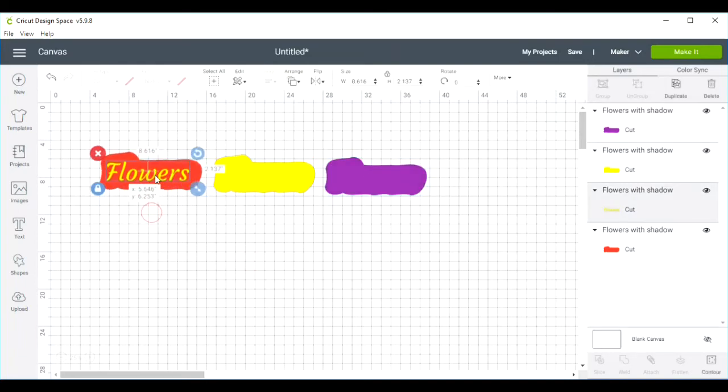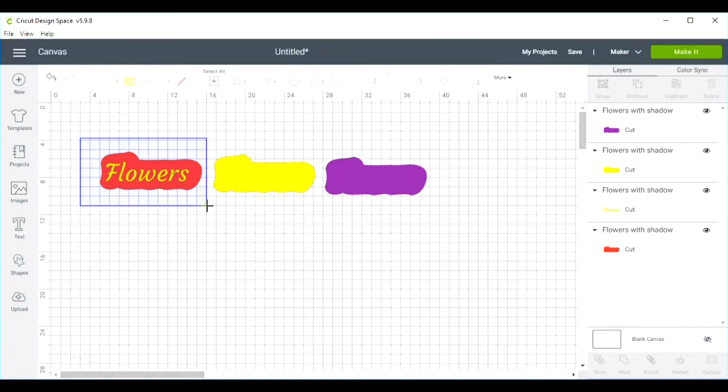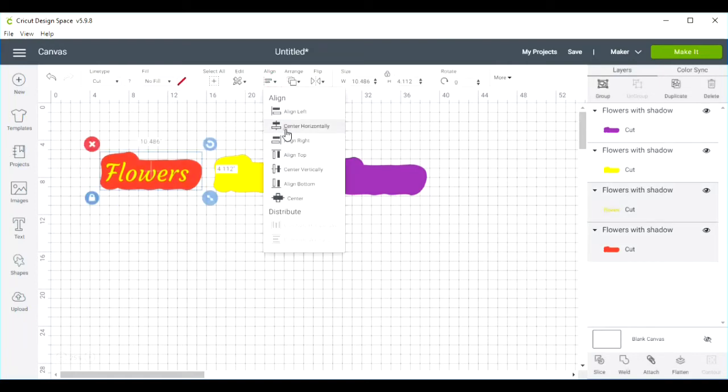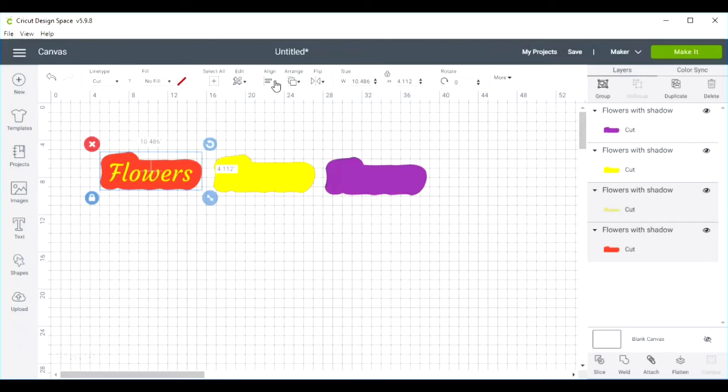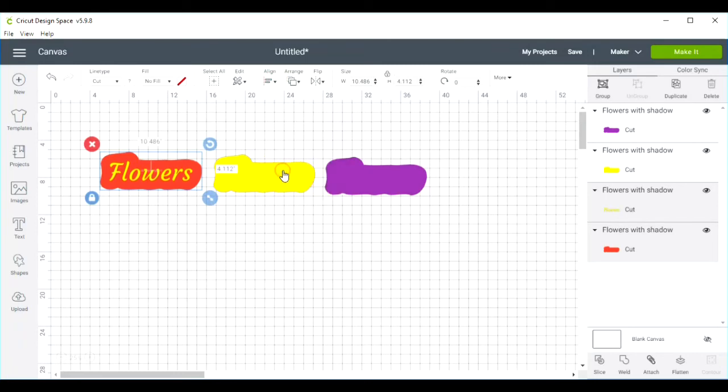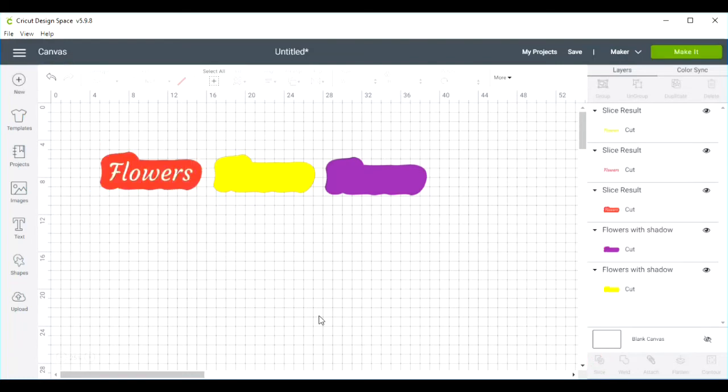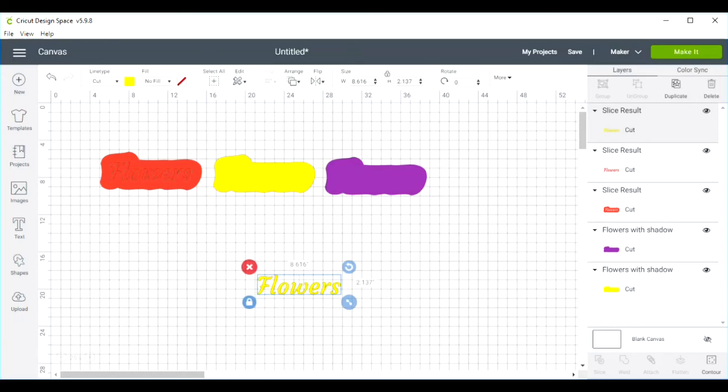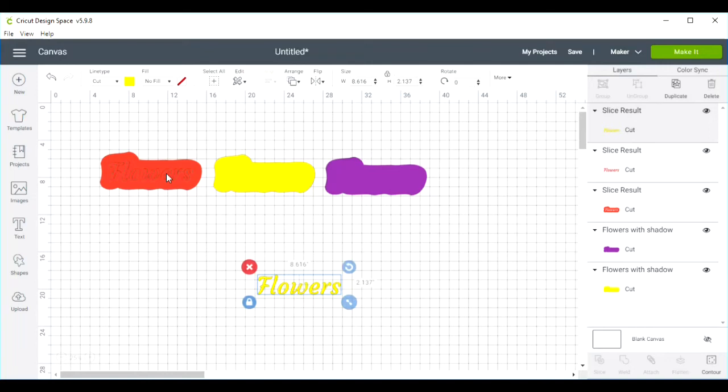So now I'm going to move my flowers on top of the first shadow shape, and I will center horizontally and center vertically. And then I'm going to slice it. Now I'll just carefully click and drag the original flowers out of the way. So now we've got our cut flowers out of the red shadow layer.